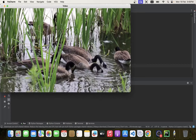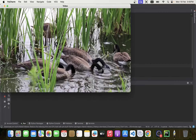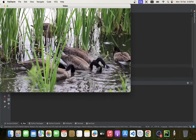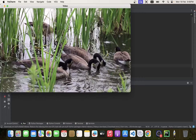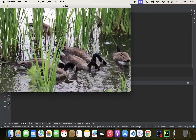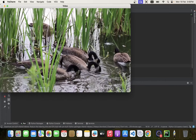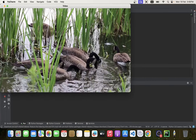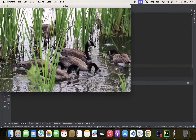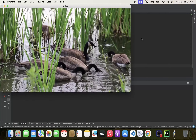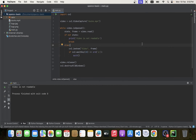We can see our video is playing — that's awesome! Now let's do some other steps on the video, like resizing the window. Let's resize the window first.